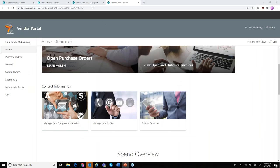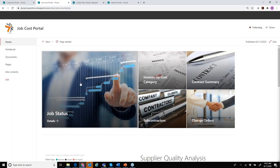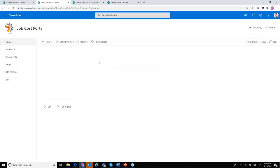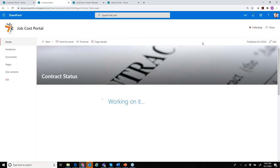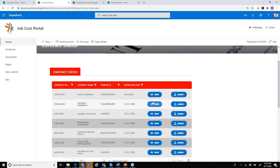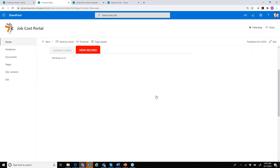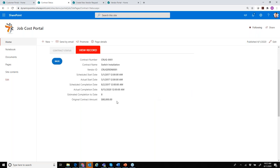I'll shift to my customer job cost portal. Here's my job cost portal with a contract summary showing the status of various contracts assigned to me — including expiration date, name, and other highlights. If I drill into any of these, I can see the estimated completion date, original contract amount, and I could include more details of the contract as well as links to the actual physical document.